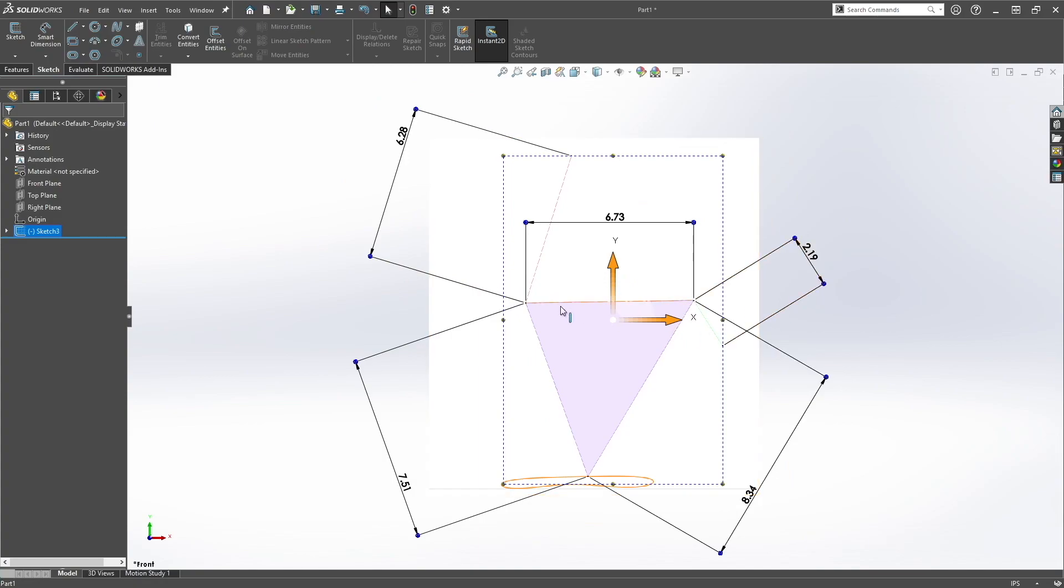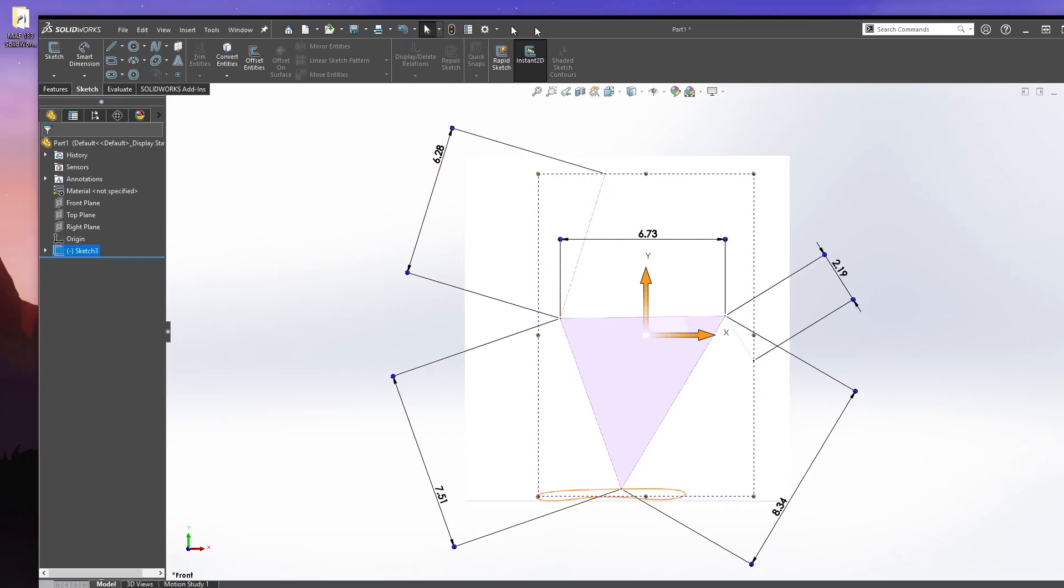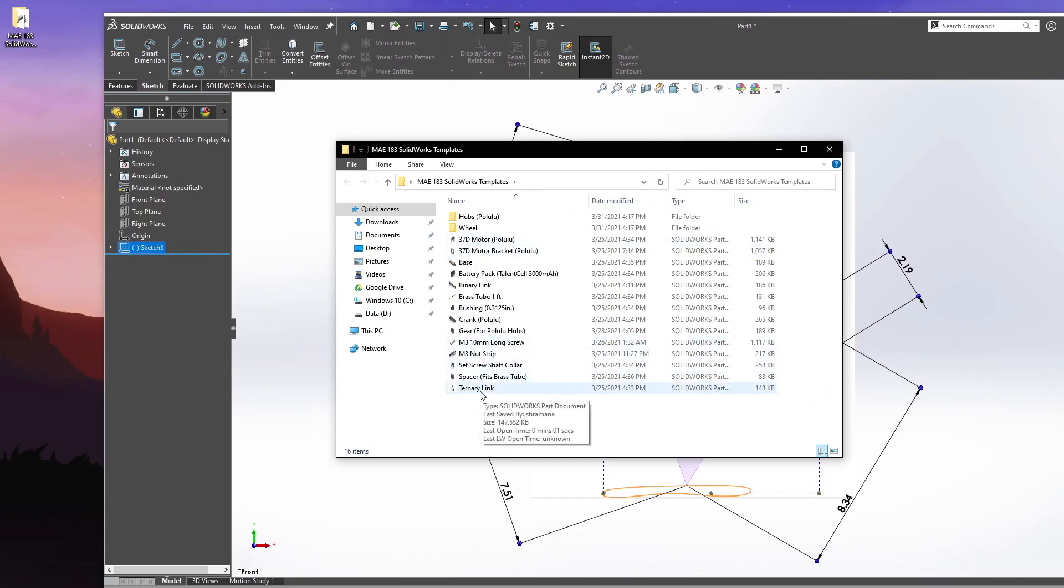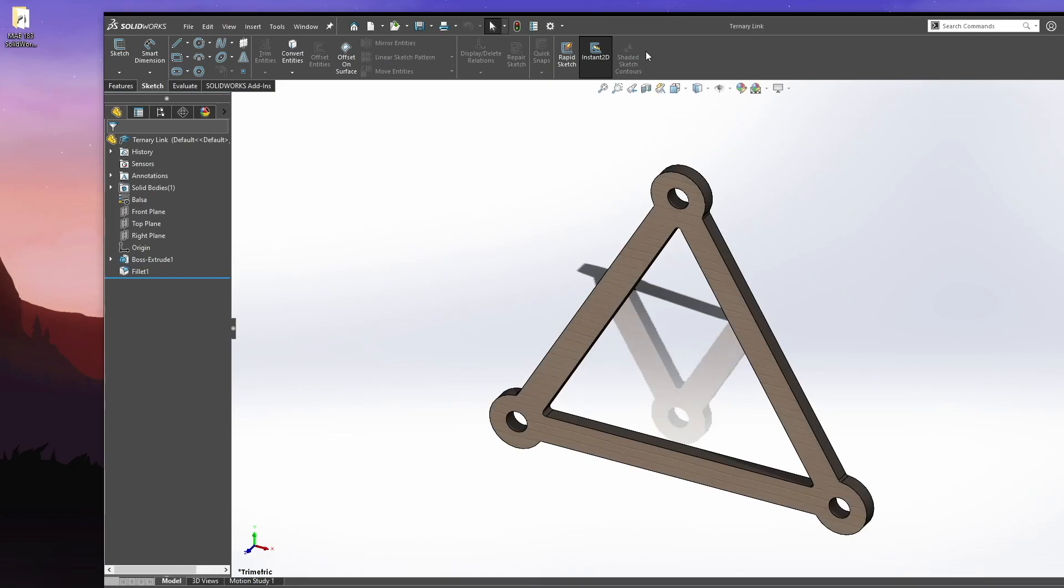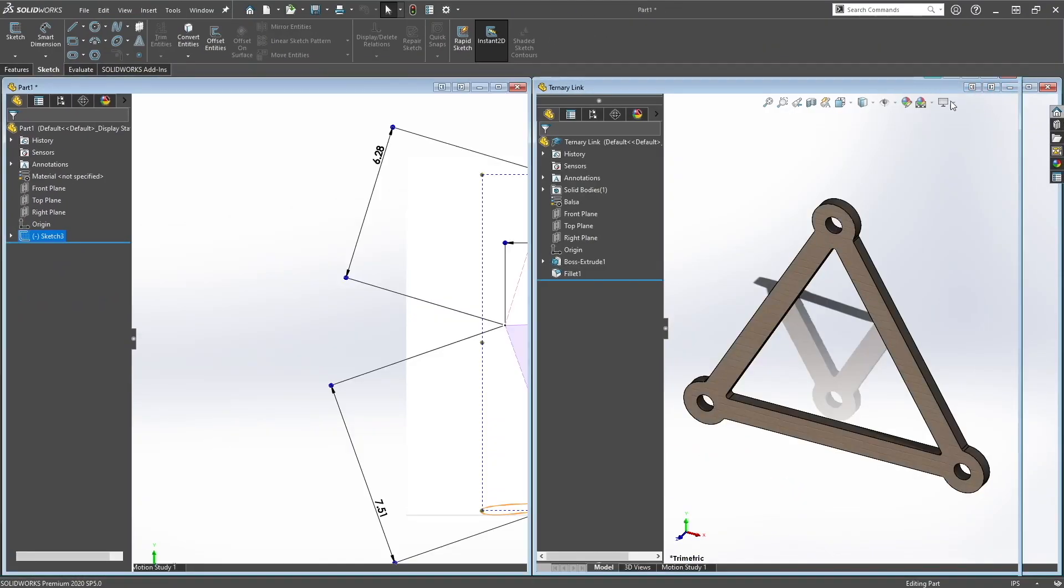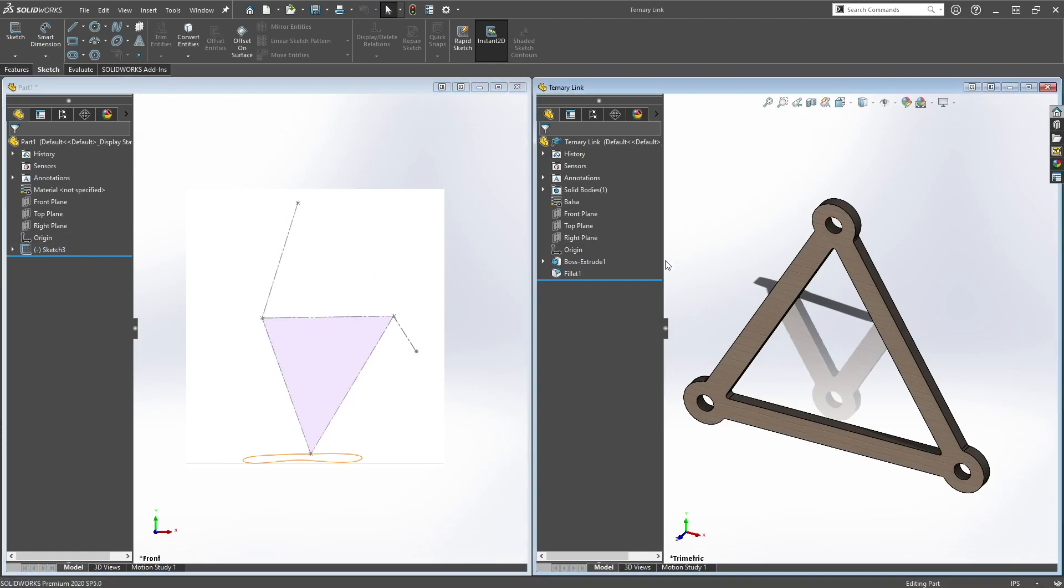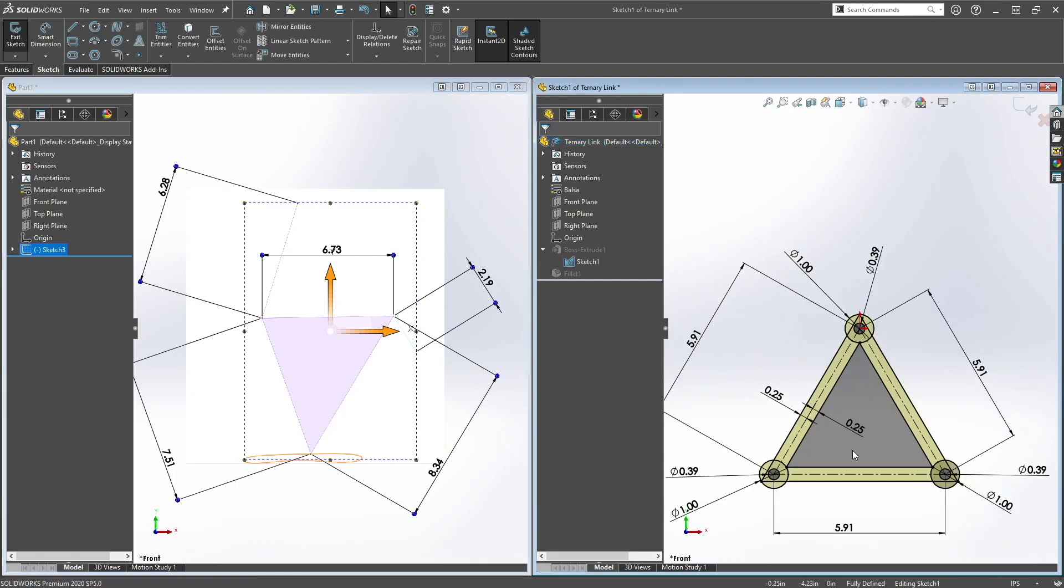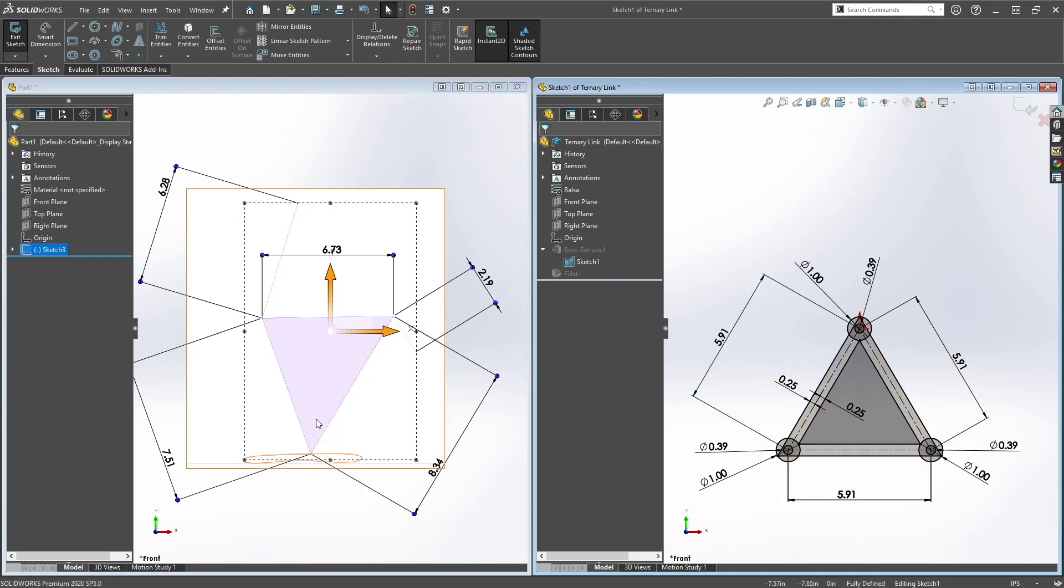So let's create the ternary link first, the triangle link. So let's open up ternary link, put this on the side. So from here, you want to edit the ternary link. You would edit sketch and then just change these values to the ones on this triangle.